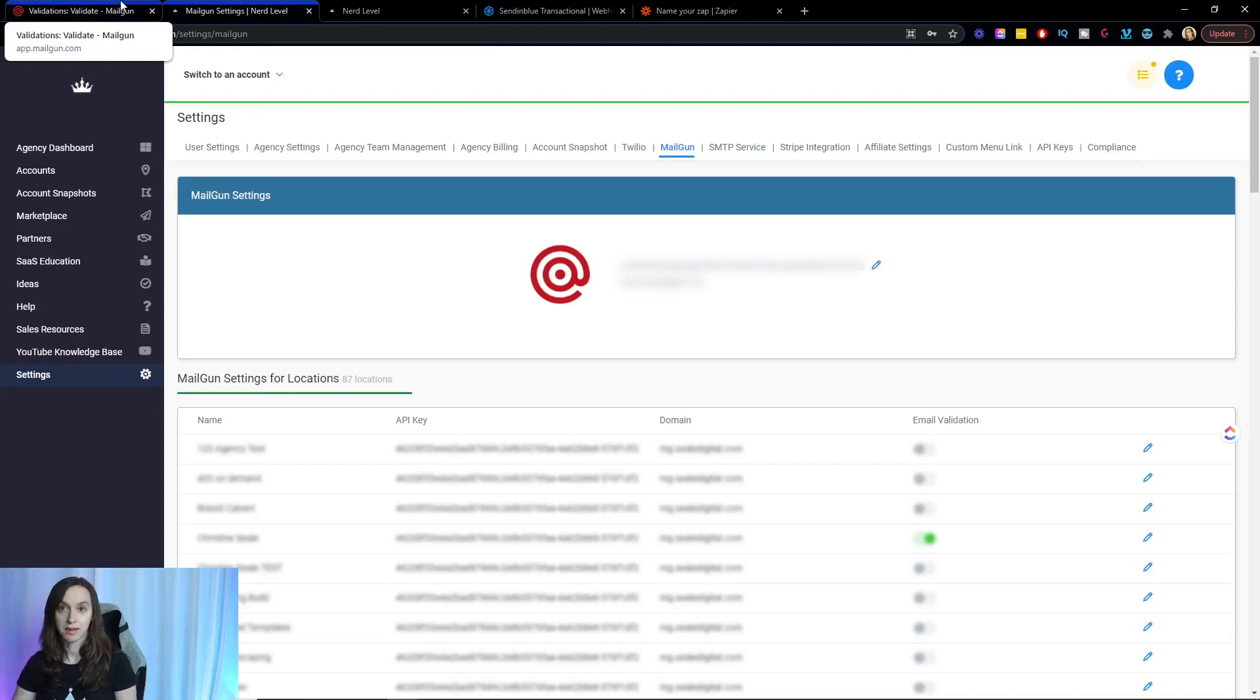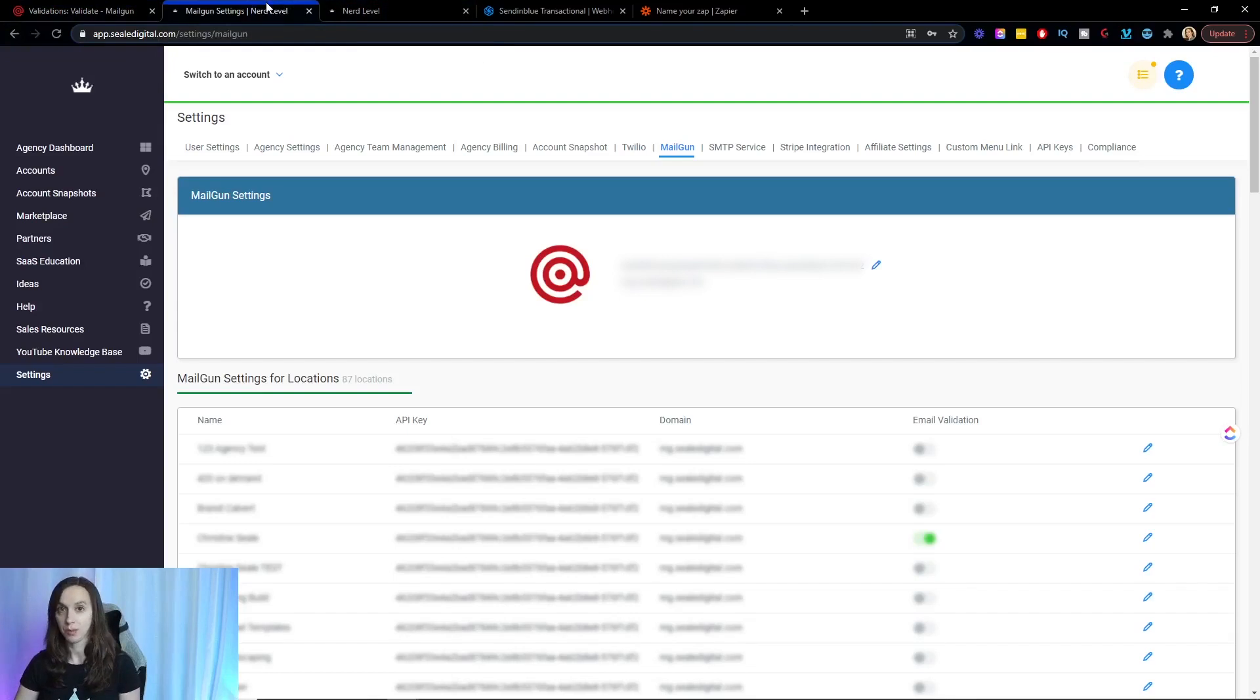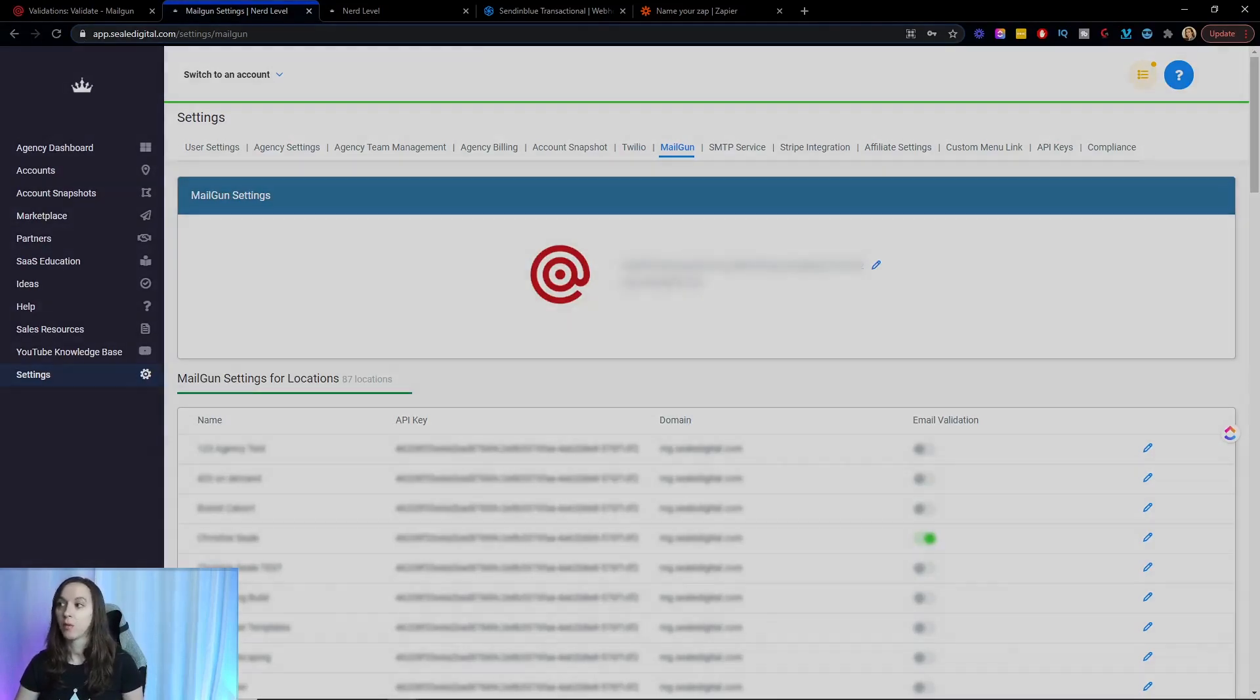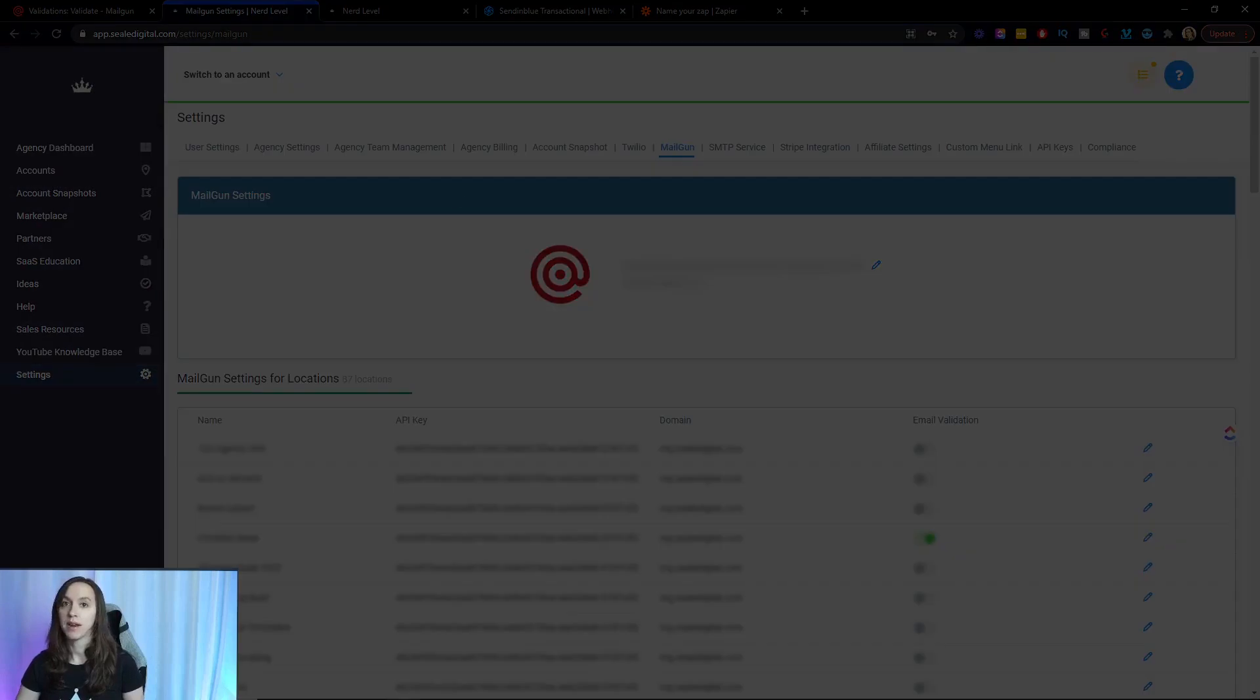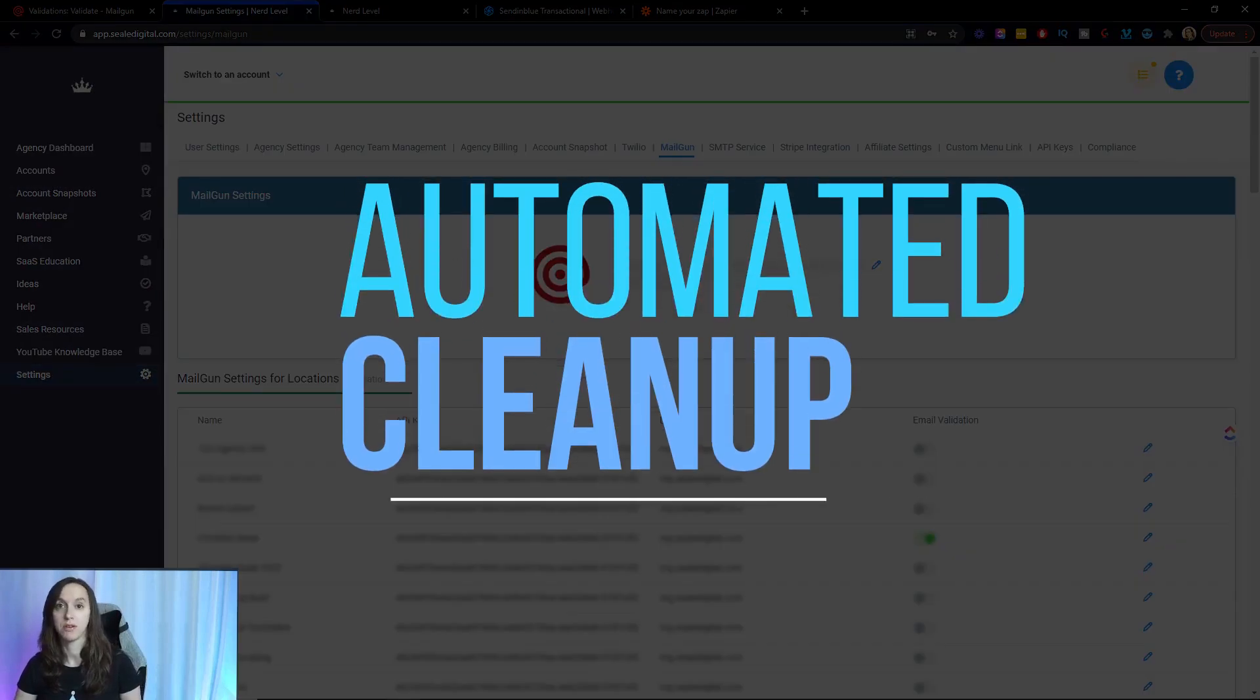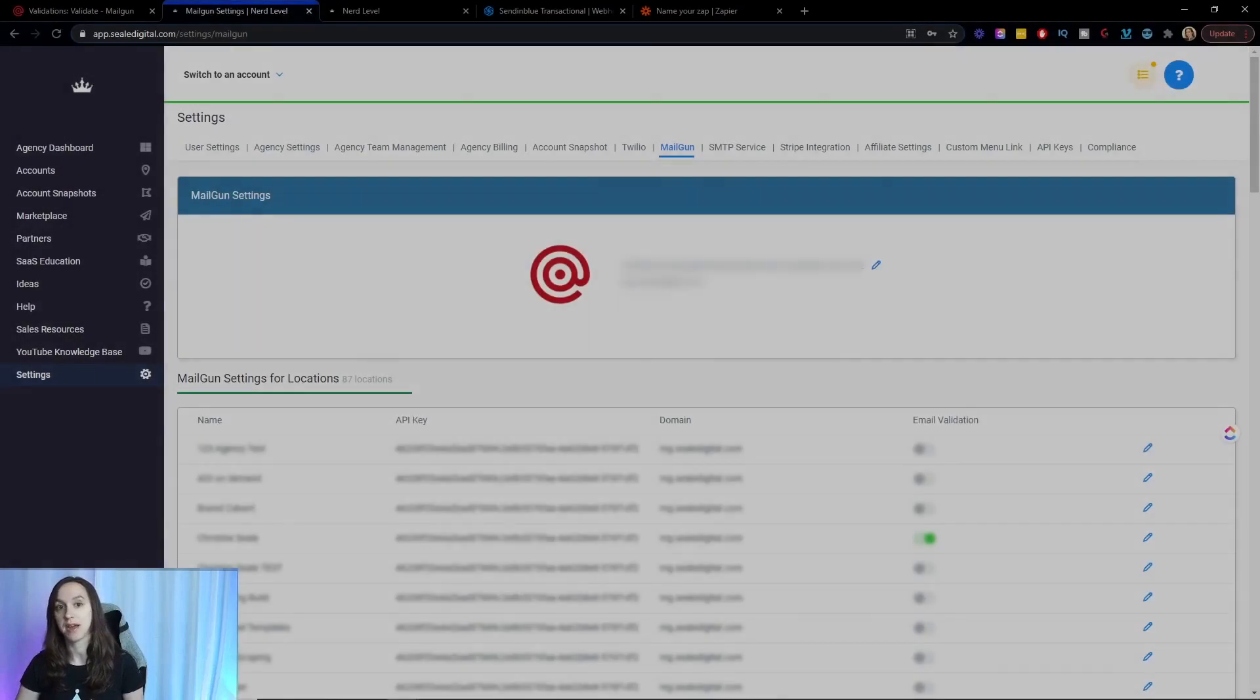Another thing that I do inside of High Level to make sure that I'm not continuing to email people when the email has bounced back is to create a trigger for when an event bounces to set the contact to do not disturb. So I'm going to show you guys how to do that now.